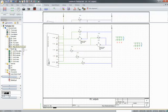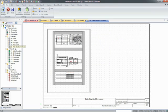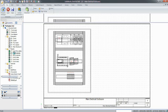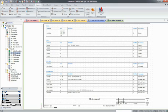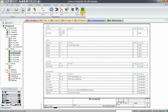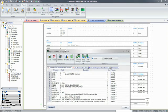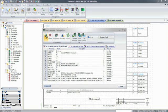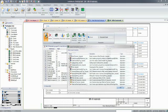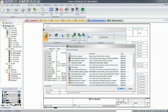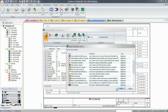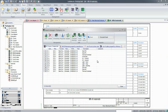SOLIDWORKS Electrical can also help you create a precise and scaled 2D cabinet layout and generate a number of reports. Bills of materials, wire and cable lists, from-to lists, or PLC input-output lists can be simply added to the project through the report manager. In no time, and with minimum input, electrical designers can have their projects ready for production.